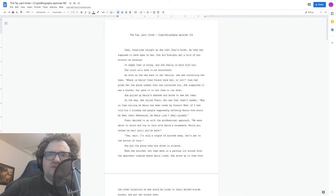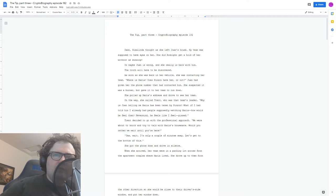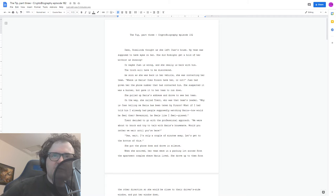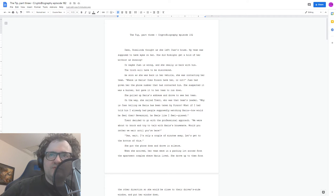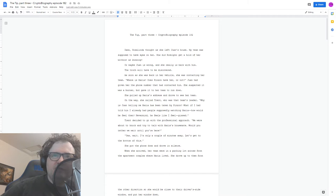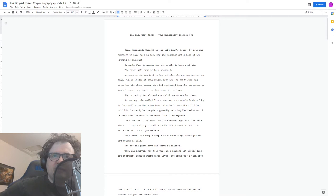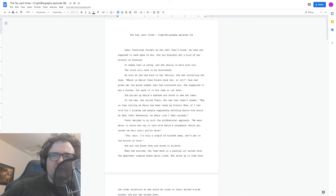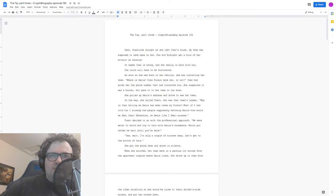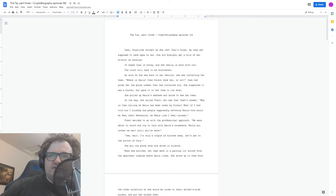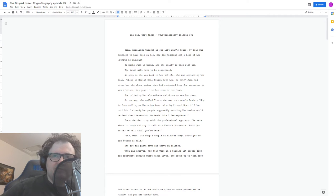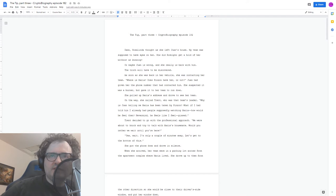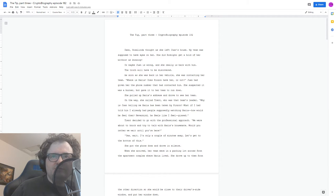Juan had given her the phone number that had contacted him. She suspected it was a burner, but gave it to her team to run down. She pulled up Maria's address and drove to see her team. On the way, she called Trent, who was that team's leader. Why is Juan telling me Maria's been taken by Pinzon? What if I had told him I already had people supposedly watching Maria? How would he feel then? Never mind. He feels like I feel. Pissed. She put the phone down and drove in silence.